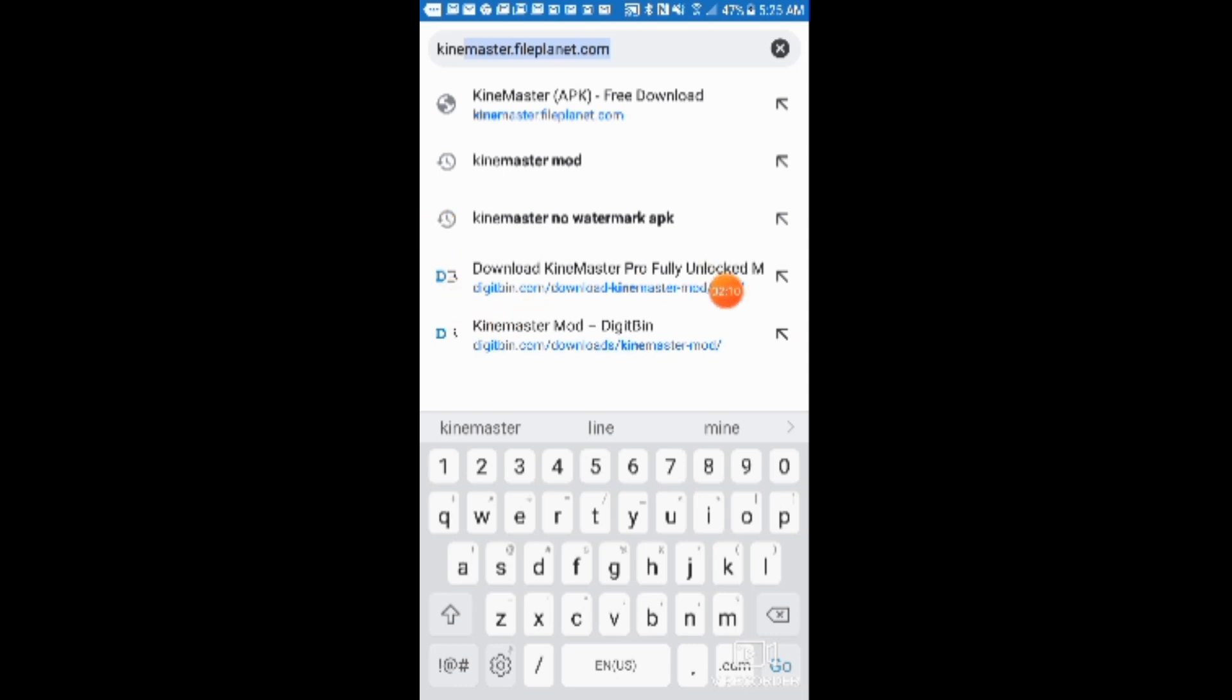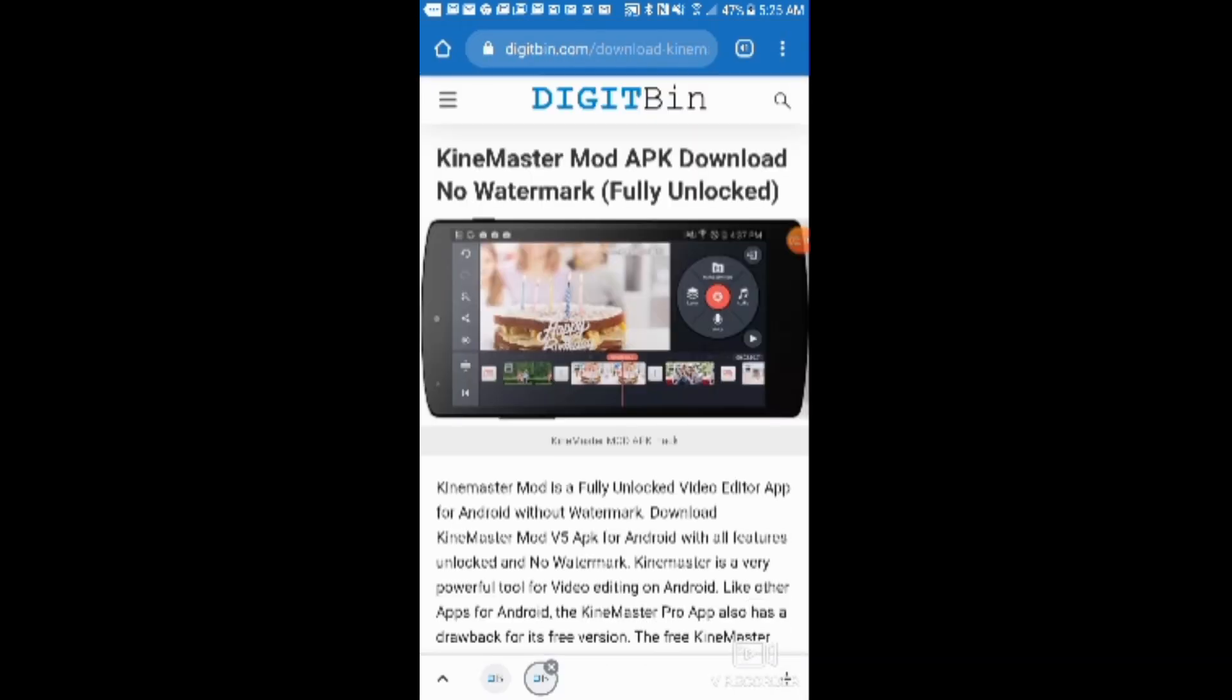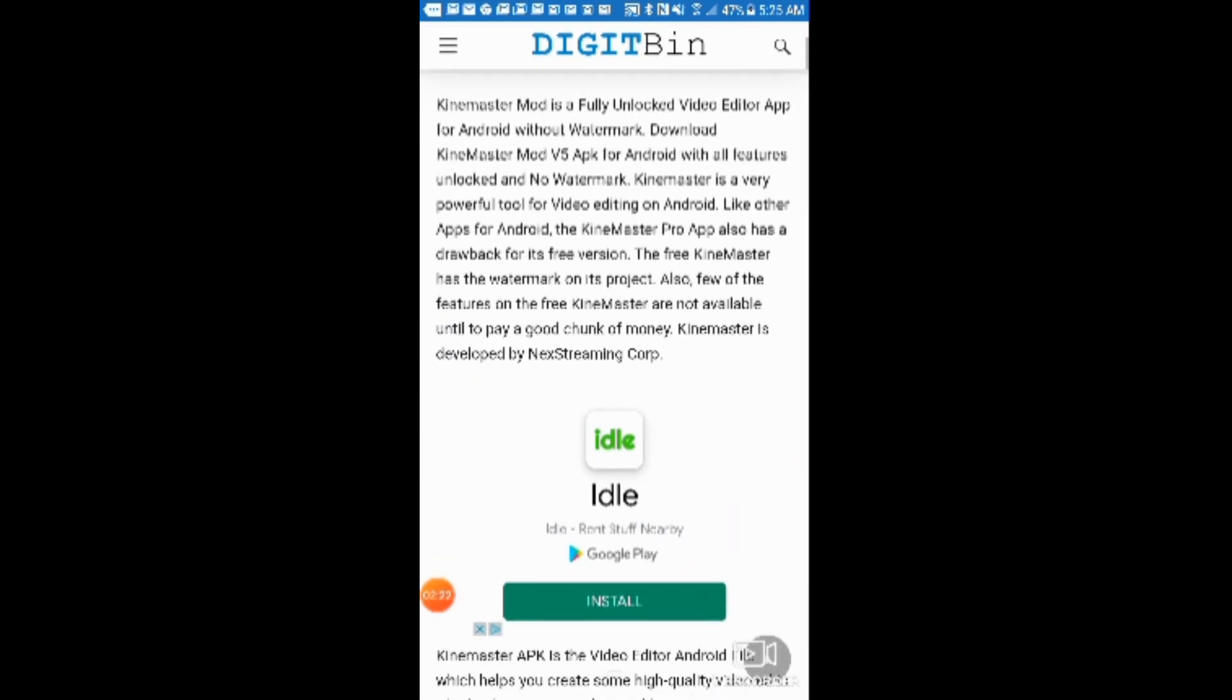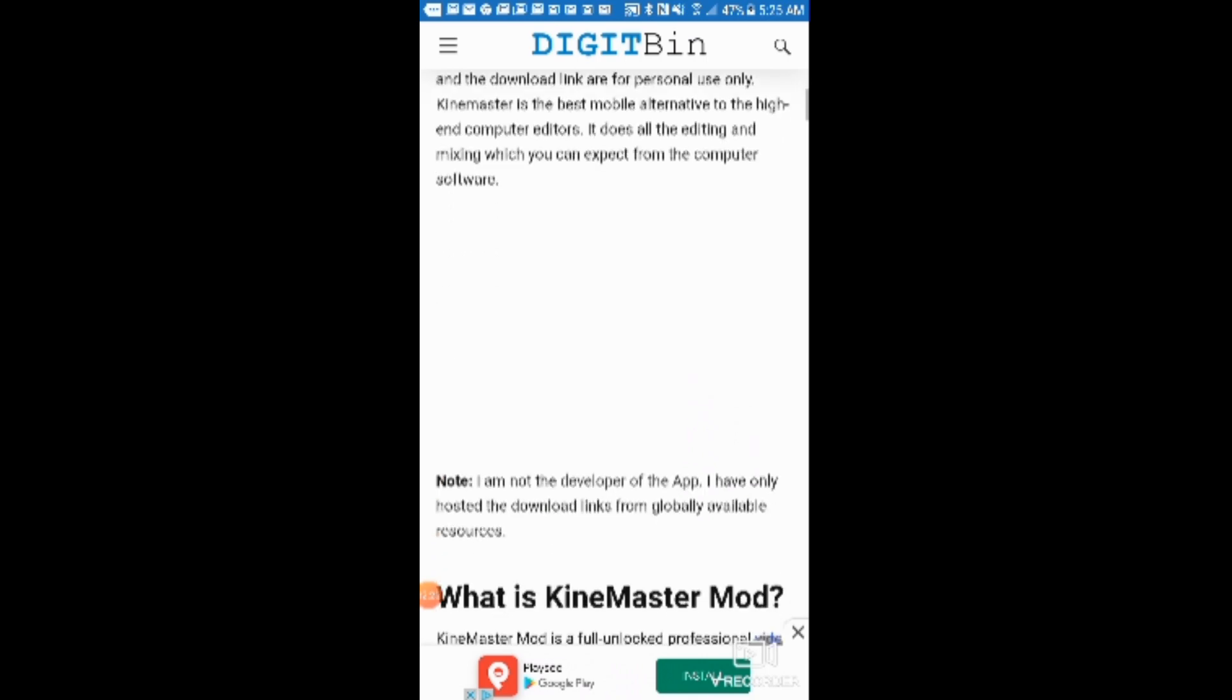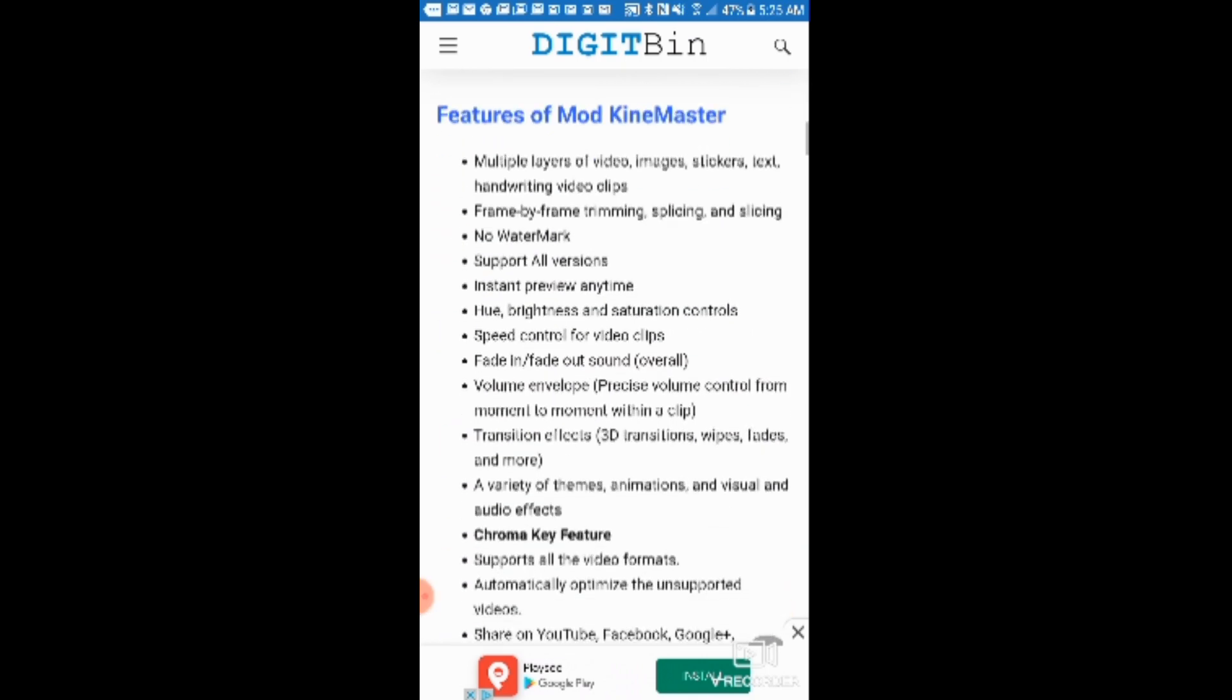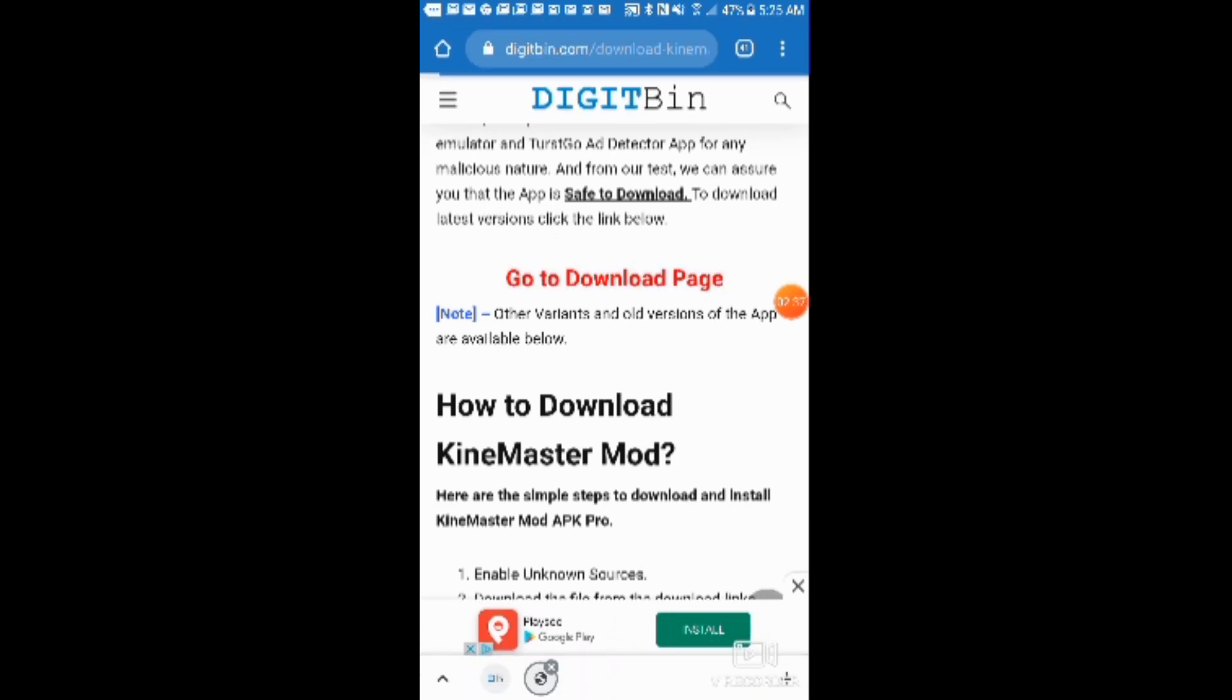I'm going to show you how to download. The mission, the download link is in the description. You can download it from there. Go to the download page. Let me just show you.